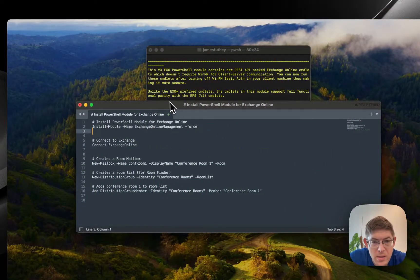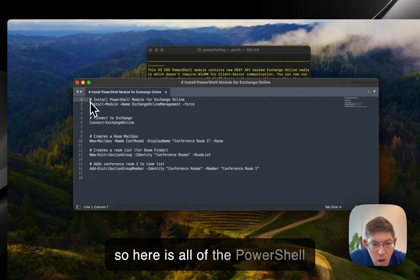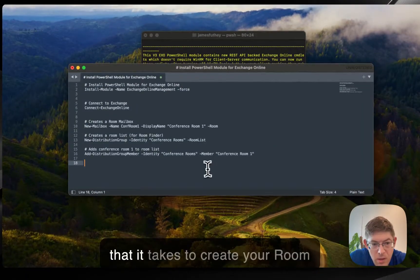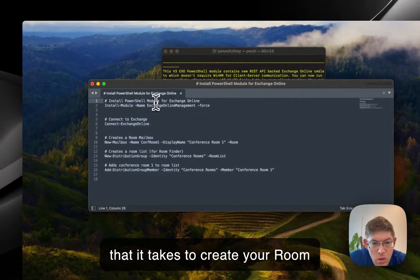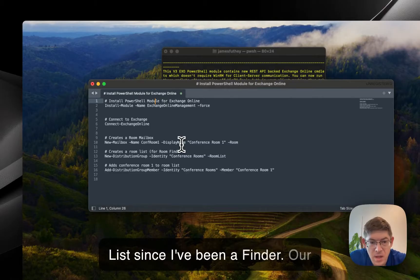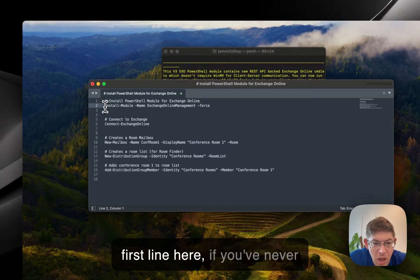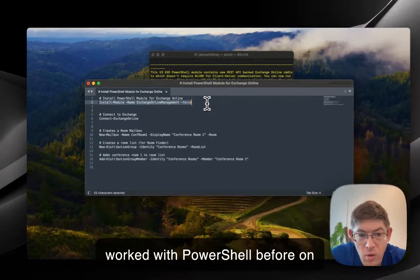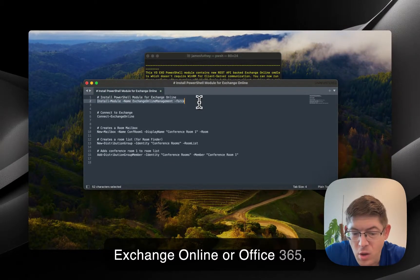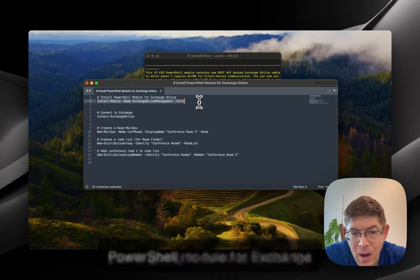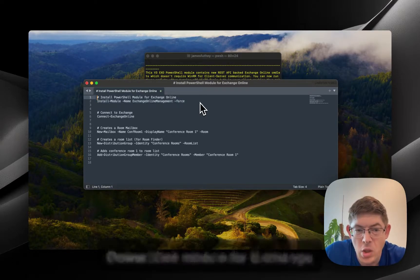Alright, so here is all of the PowerShell that it takes to create your Room Lists and setup Room Finder. Our first line here, if you've never worked with PowerShell before on Exchange Online or Office 365, you're going to need to install the PowerShell module for Exchange Online.